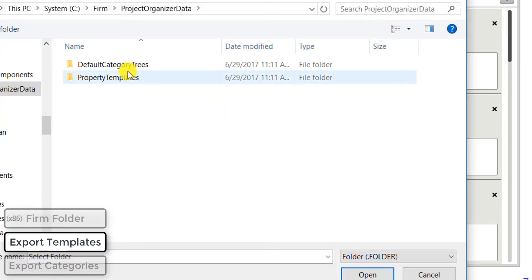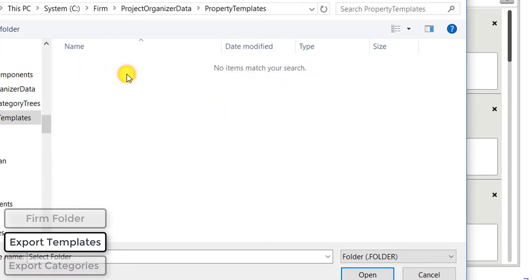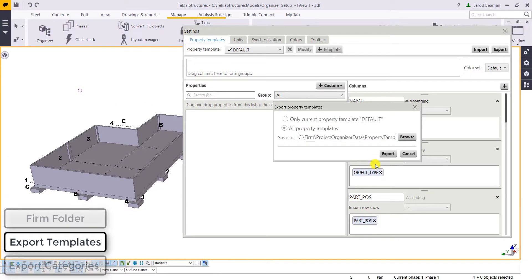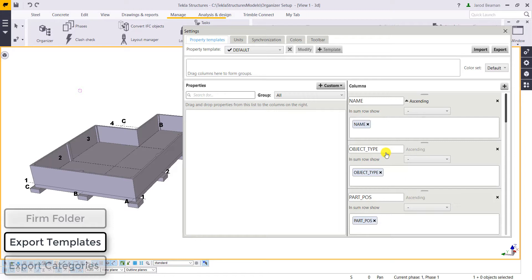So they'll be placed in the firm folder in project organizer data inside of the property templates folder. Once we export, all those templates are sent to that folder.